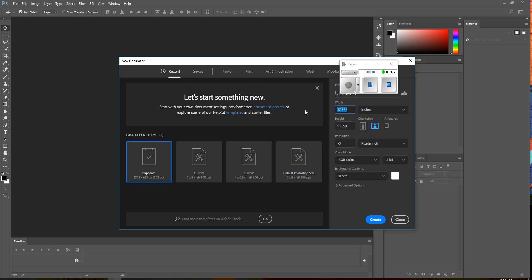And we're going to say 8.5x11, but I want it 11 is my width, 8.5, and then resolution, let's make it 480. Here, create.